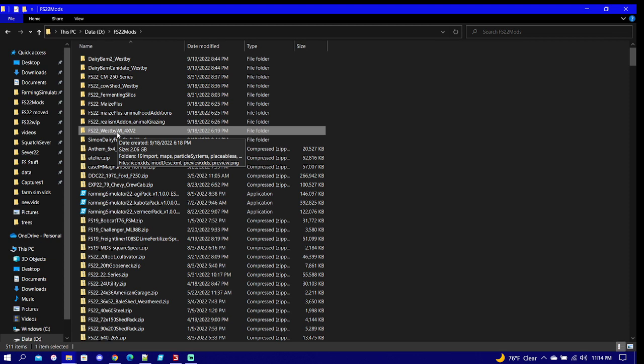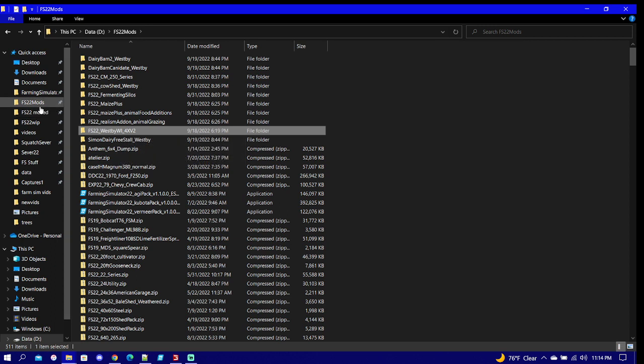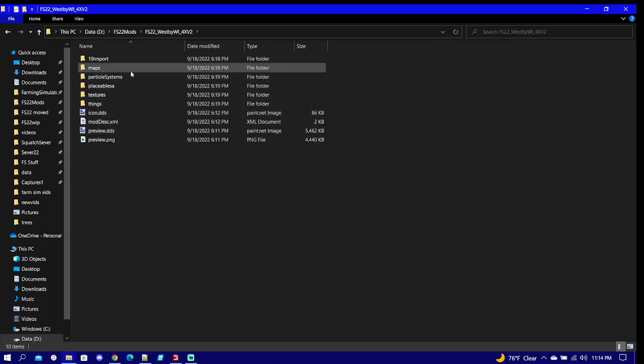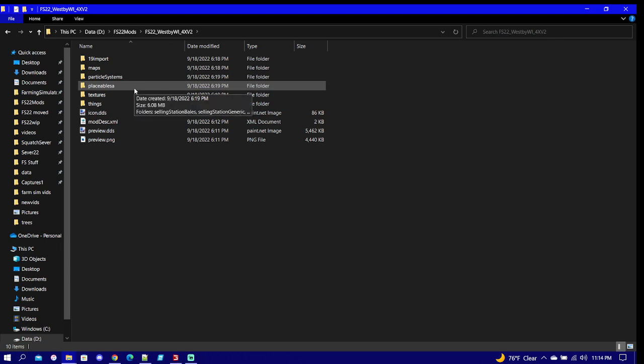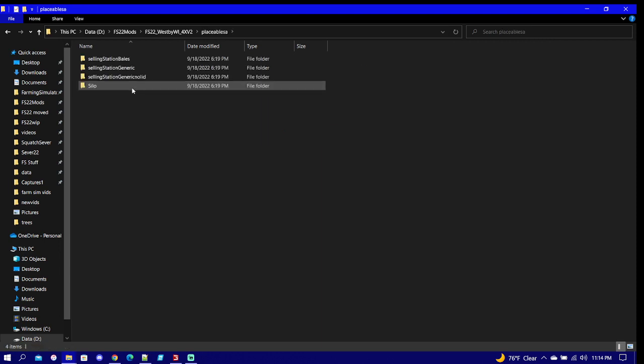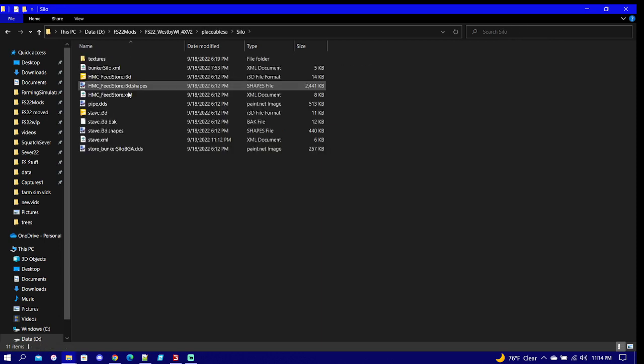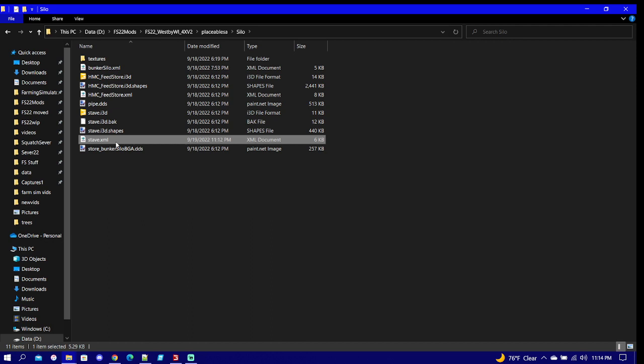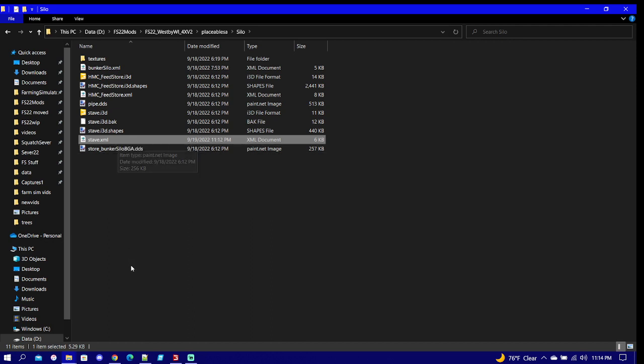Once you have moved the zip file out, make sure you leave the unzip file in your mods folder. Then you're going to open it. Once we open it, we're going to go to placeables, then go to silo. The only thing in here you need to do is hit paste.